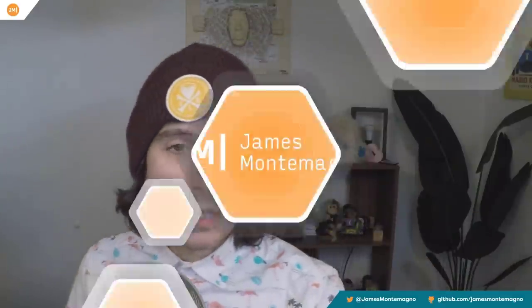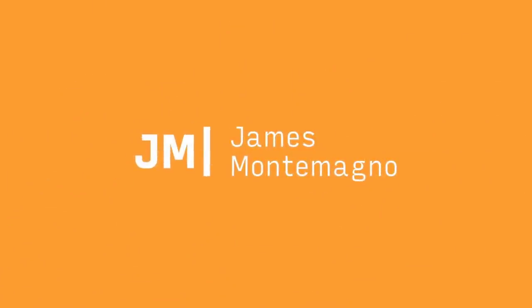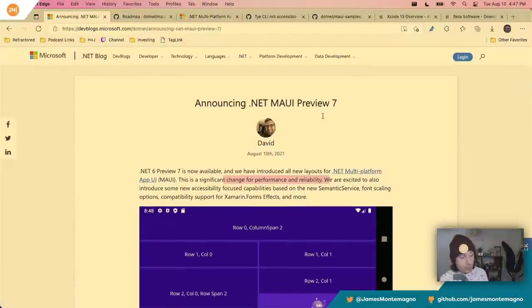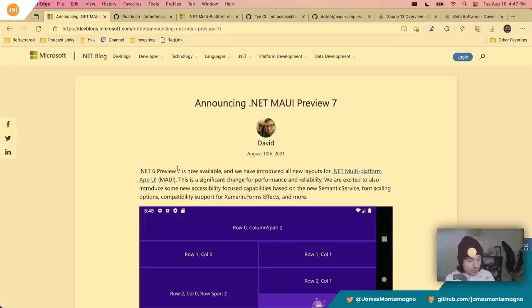In my last video I asked if you wanted to see the setup process on Mac OS, and you all said yes. So let's do that. Let's head over to my Mac. I like to start with David's blog posts, which are absolutely fantastic. Preview seven is available, focused on performance and reliability.